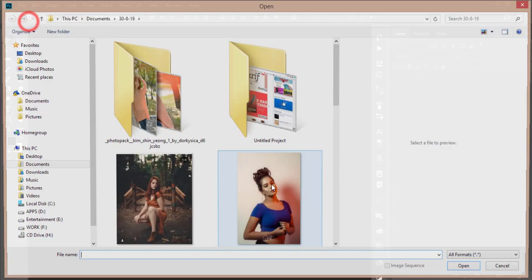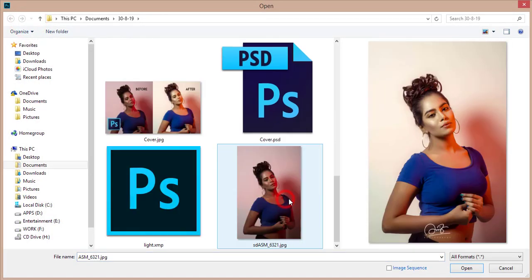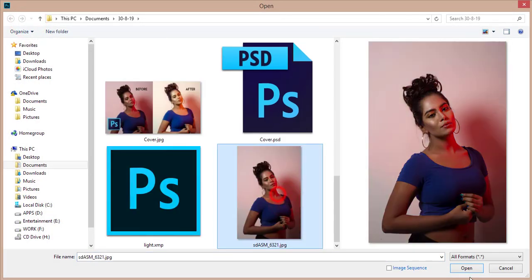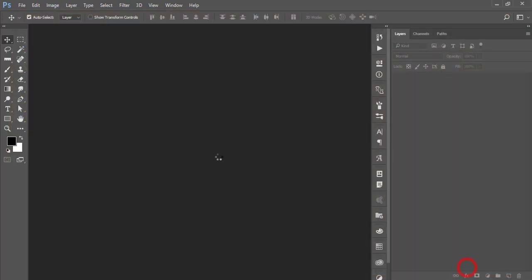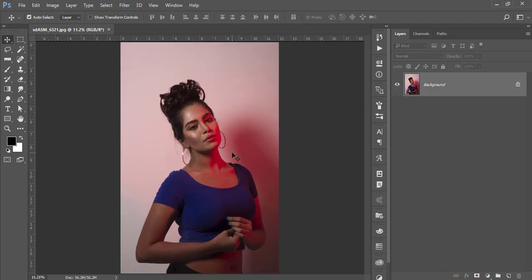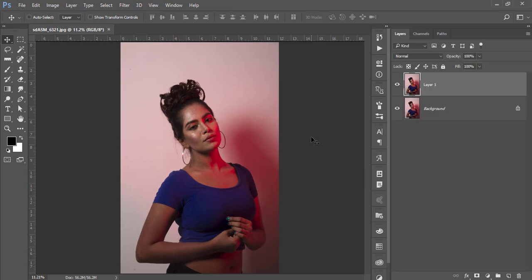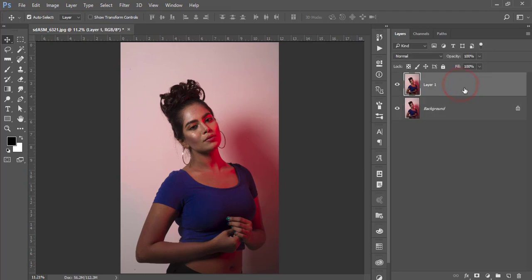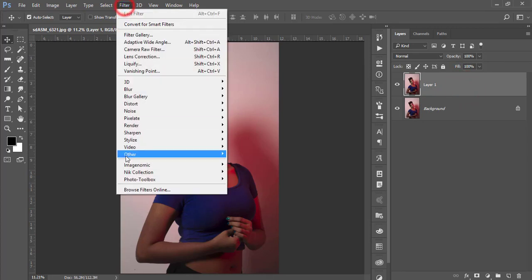Go to File and open. Here is my image and opening it up. Just press Ctrl+J for the copy of this background layer.